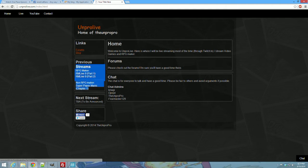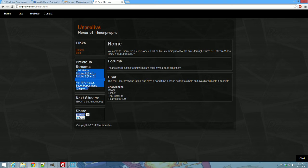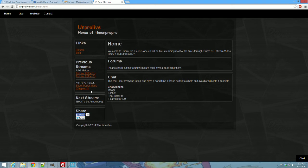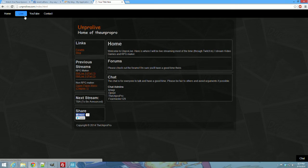And it also has the previous types of streams, the previous RPG Maker and the previous non-RPG Maker stream. So yeah, that's pretty cool. Come check it out.